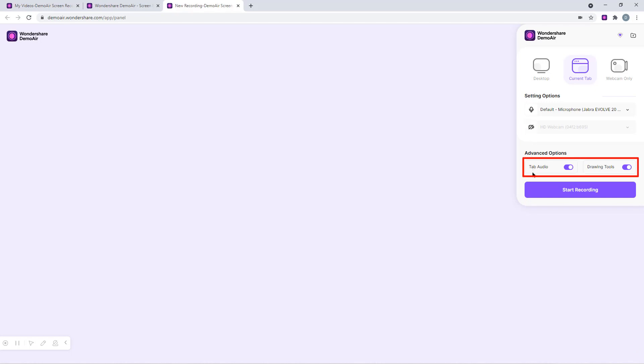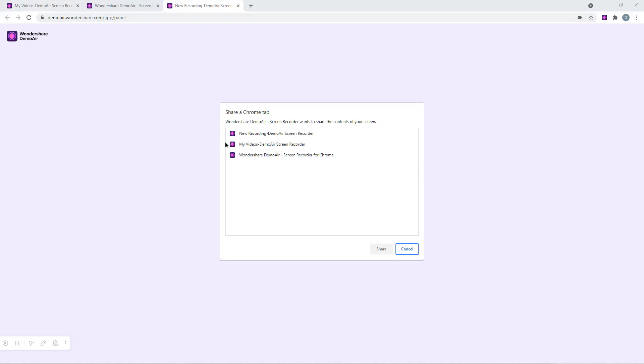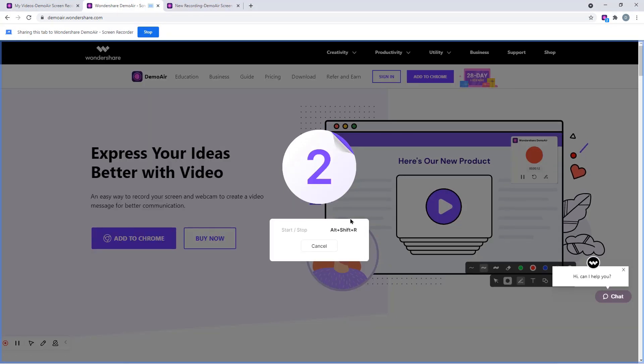Under the advanced options section, we can enable the tab audio and even the drawing tools. Once all the settings is done, just click on start recording option and you will see a popup screen to select the tab for your recording. And these are basically the same tabs which are currently open in this browser. Let me select the official page of DemoAir for recording purpose and then click on share to start my recording.